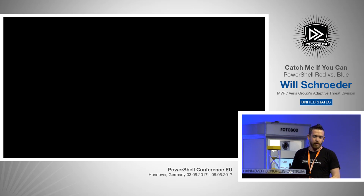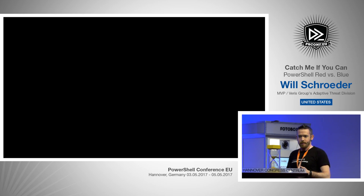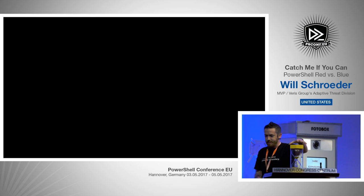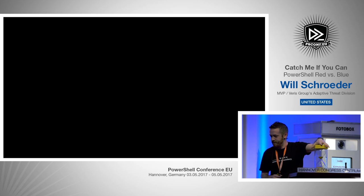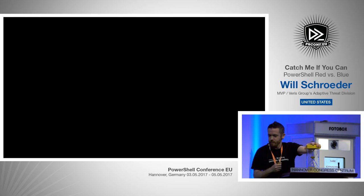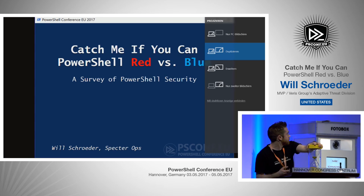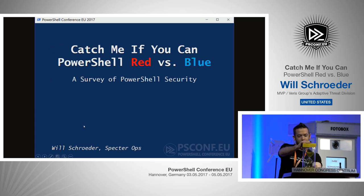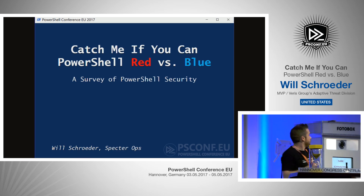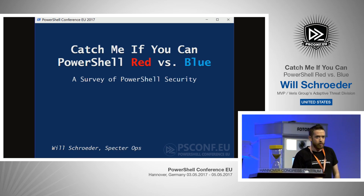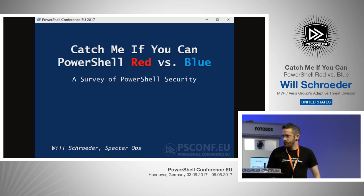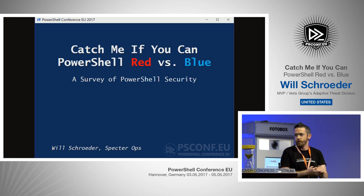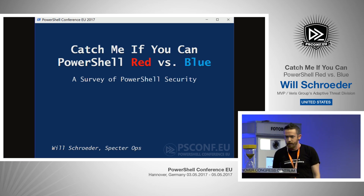I want to thank everyone so much for anyone that voted for me last year. We'll get you guys out to lunch, I won't take too long. Again, thank you guys so much for anyone that voted for me last year, and thank you so much to Tobias and Amanda and everyone that puts on such an awesome conference. We really, really appreciate it.